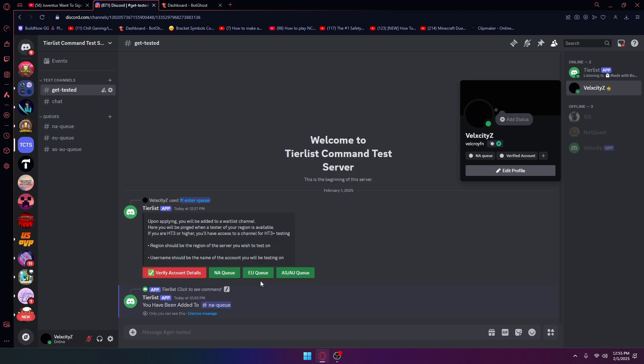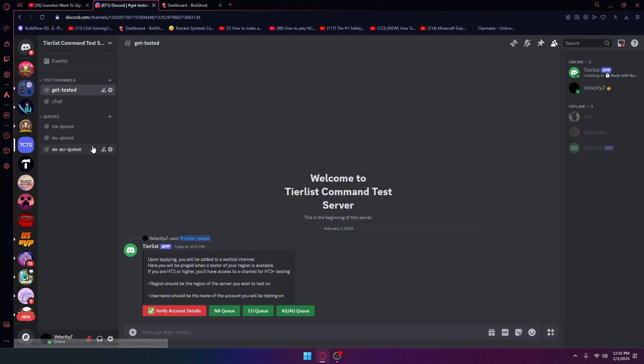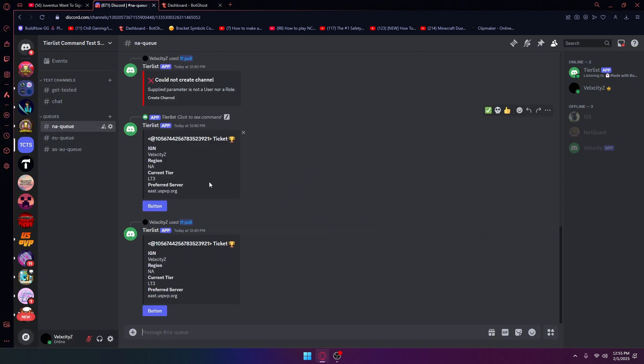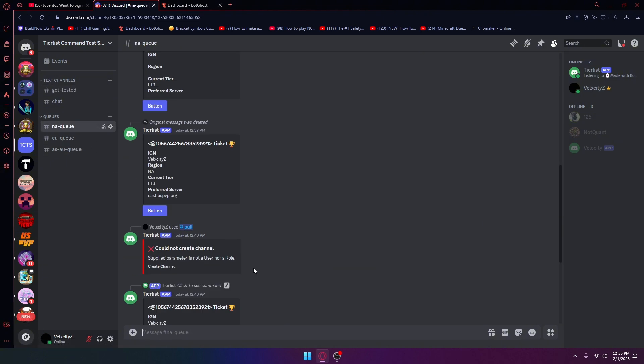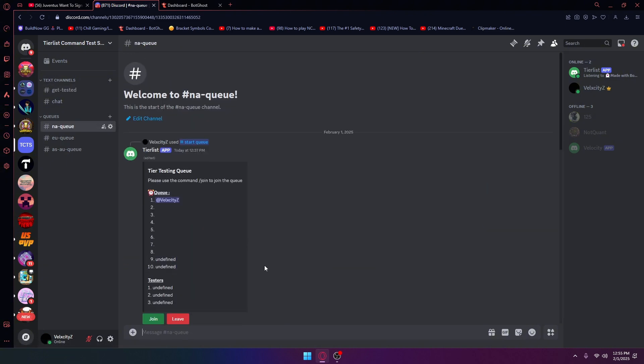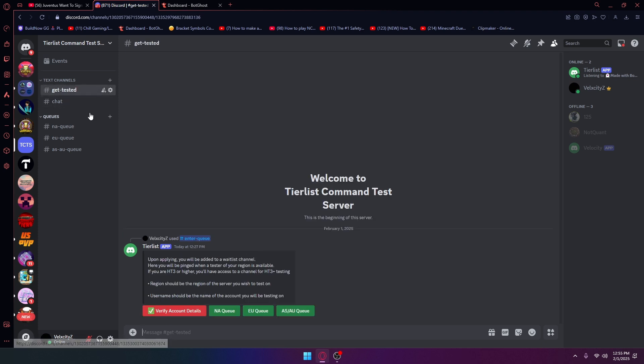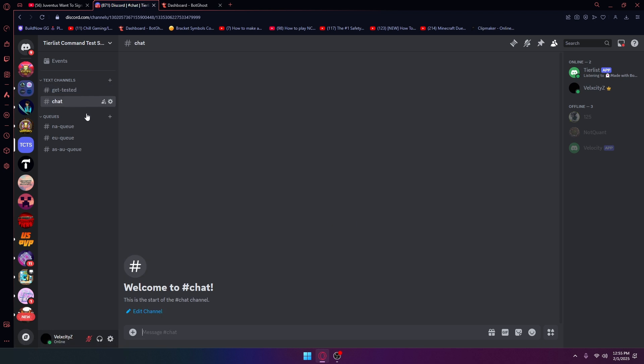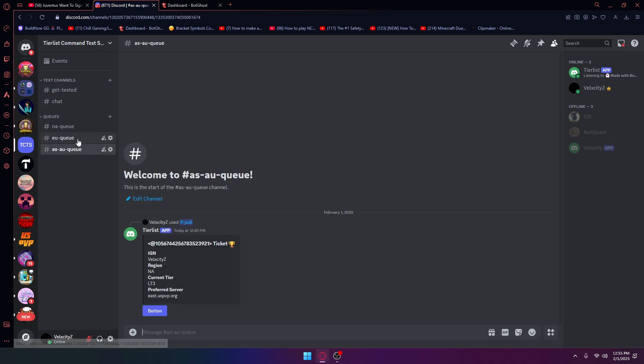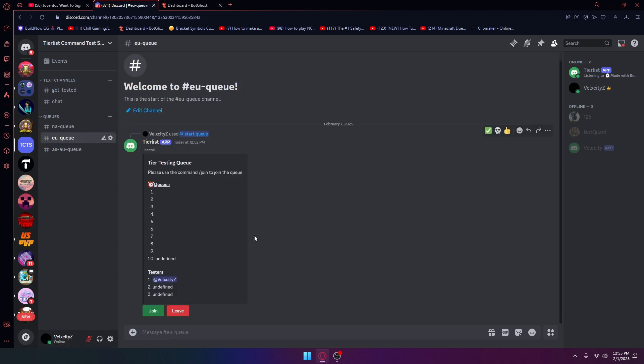I'm going to enter the NAQ but it didn't just send the message for some reason. Sometimes it can be like that, it's going to be slow like that sometimes. Yeah I've entered the NAQ, just don't worry about all this, I've been testing something out because my bot was bugging. As you can see in the EUQ I joined.